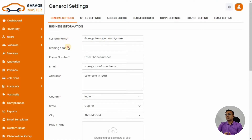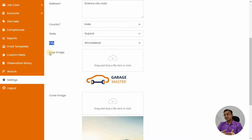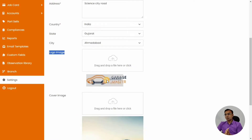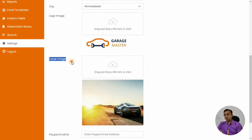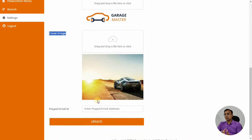Initially it will give you all the options like your garage name, starting gear, phone number, email address. Once you fill up all these details, it will set you up for your invoicing, your branding, and things like that. Try to add as many things as possible, like a cover image. If you accept payments via PayPal, you add the PayPal ID over there.